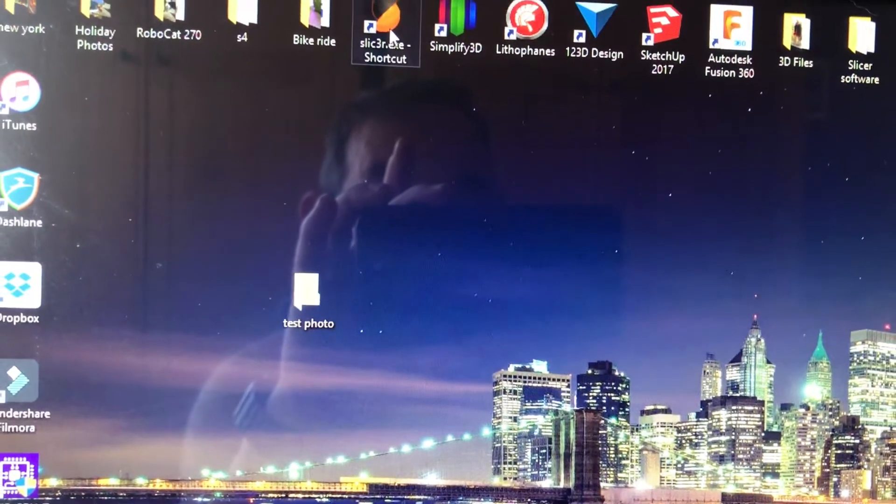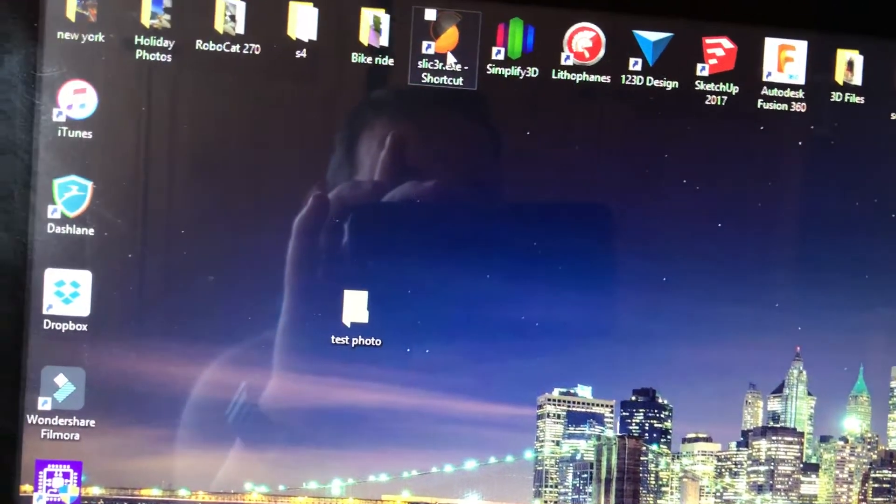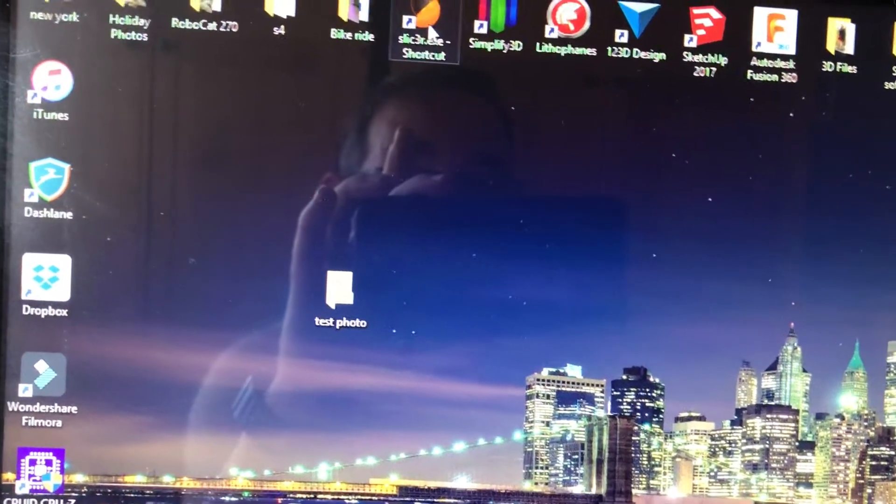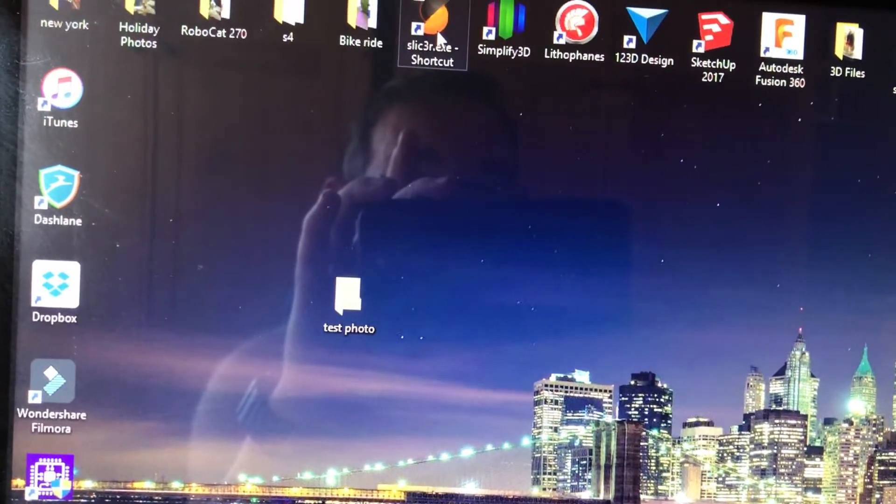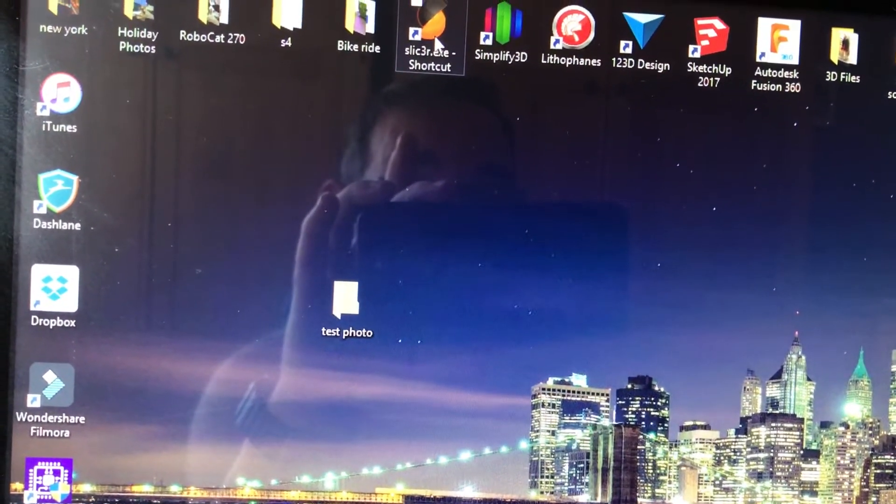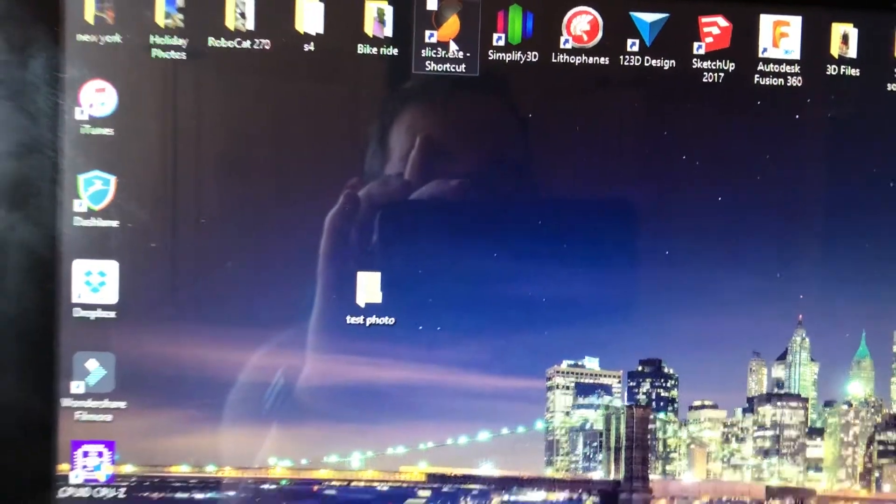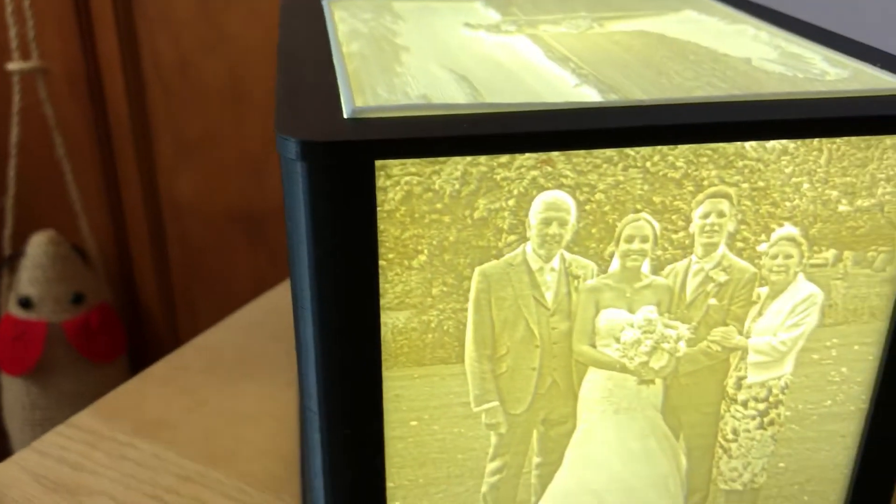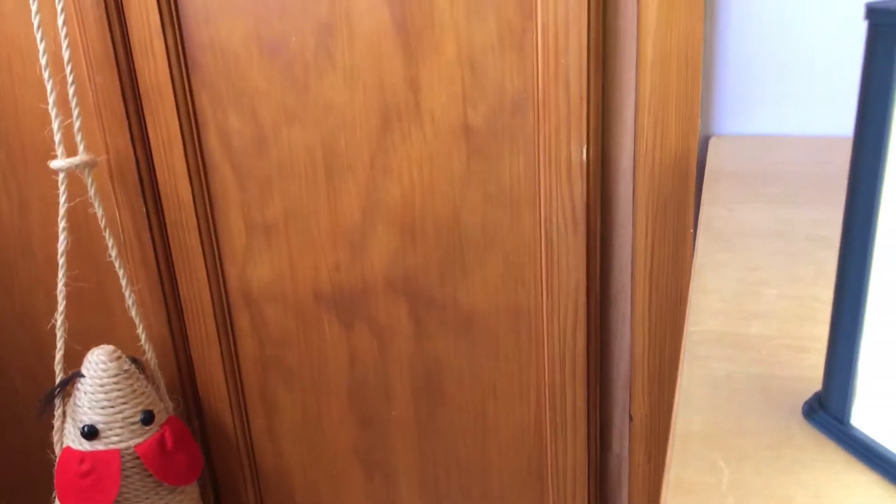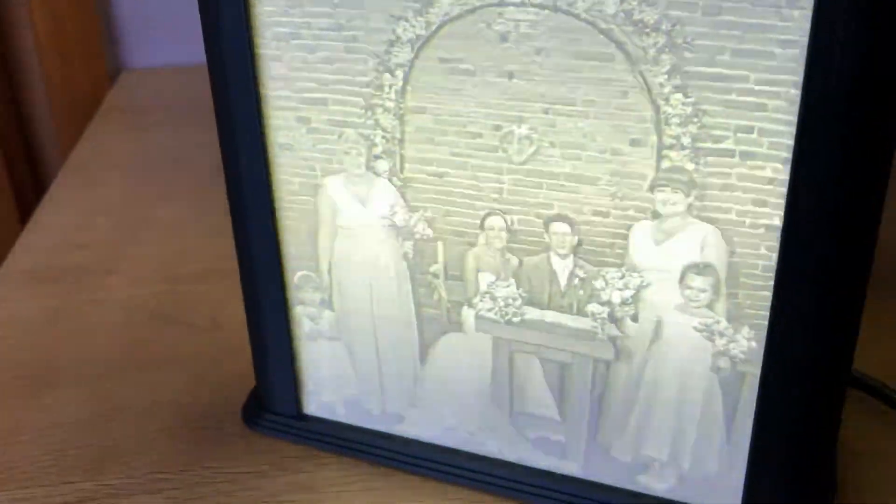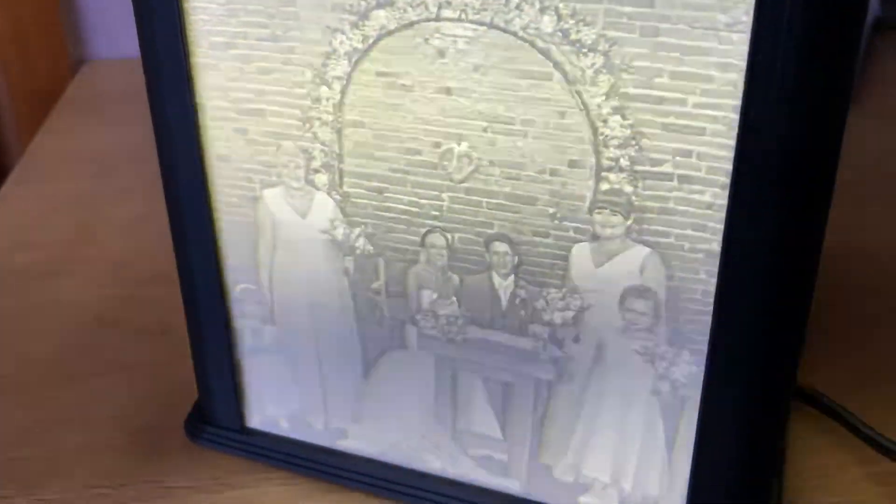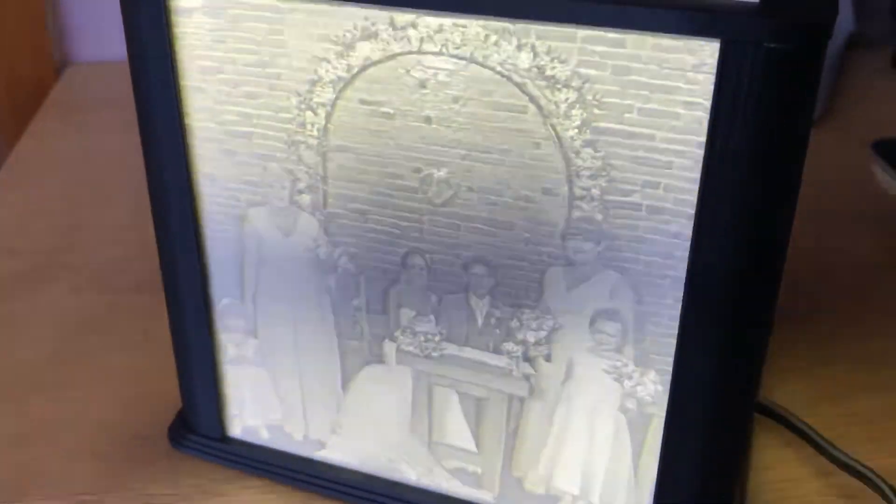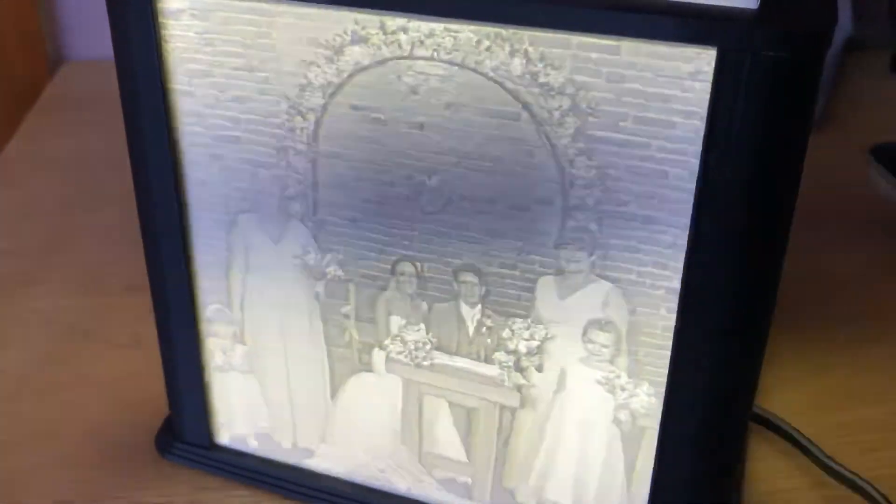I'll put the lithophane software link in the description below. Thank you.